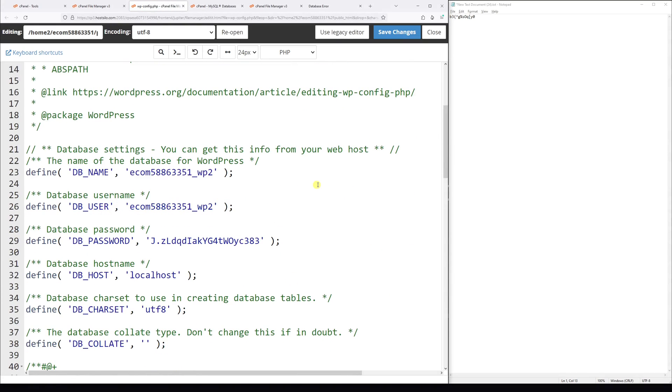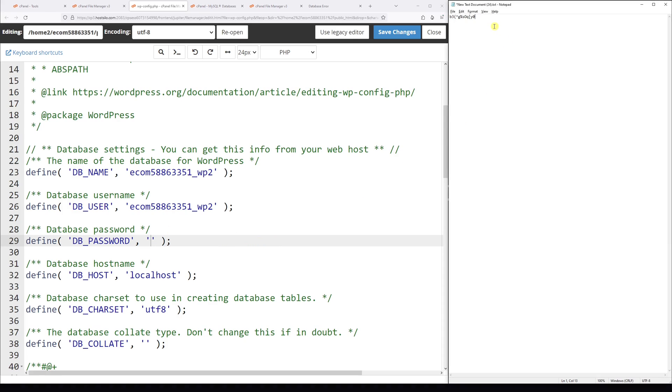Then at the very top, look for the database password section and delete the old password. It's right in between the single quotes. Let's just delete it and replace it with our new password.